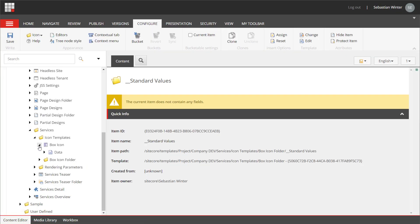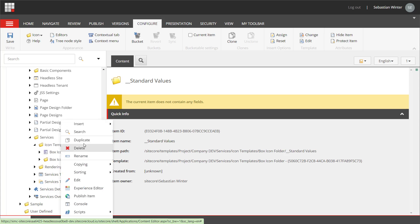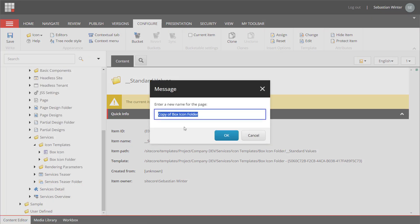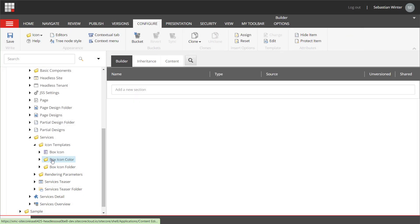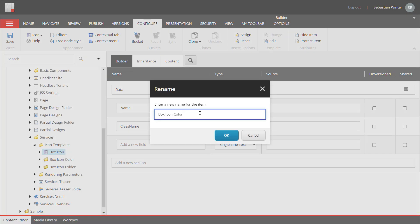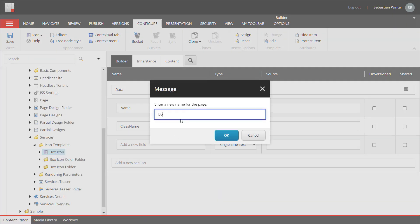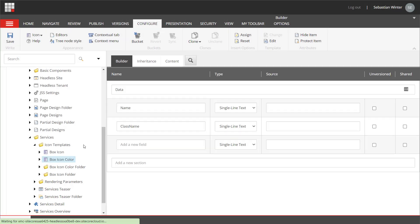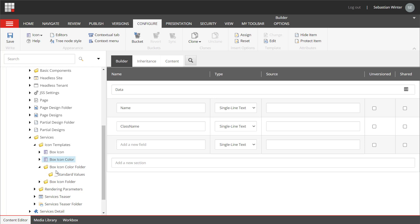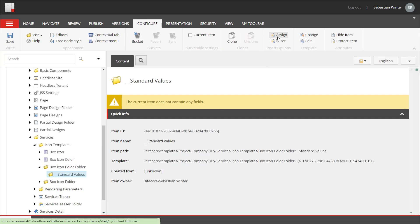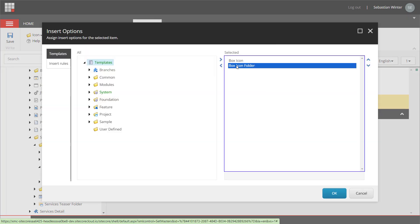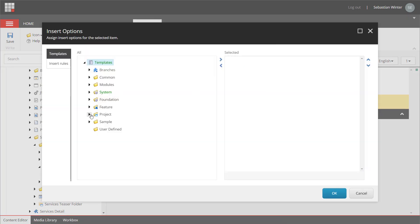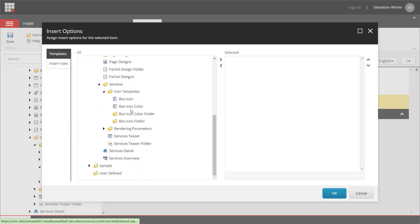Now I can duplicate the box icon folder to save some of the steps I had to do before. I name this box icon color folder. I can duplicate the box icon template and name it box icon color. The fields of the box icon color are perfectly fine for this use case as well, as I want to select a color from a list and use the respective CSS class name in my component. As the insert options for the box icon color folder template are still using the box icon template and the corresponding folder template I need to change that.